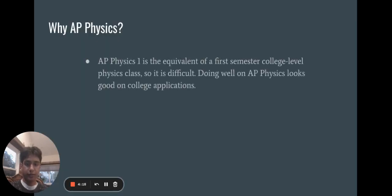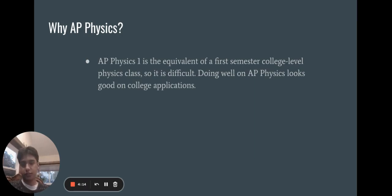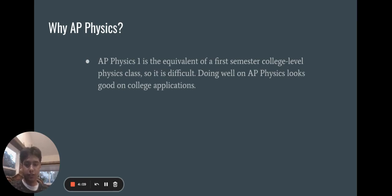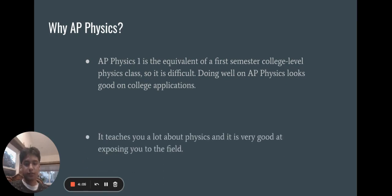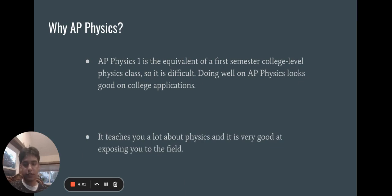So why AP Physics? AP Physics is the equivalent of a first semester college-level physics class. It's pretty difficult, so when you do well on AP Physics, it looks really good on your college applications. It also teaches you a lot about physics and really exposes you to the field if you're interested in it.